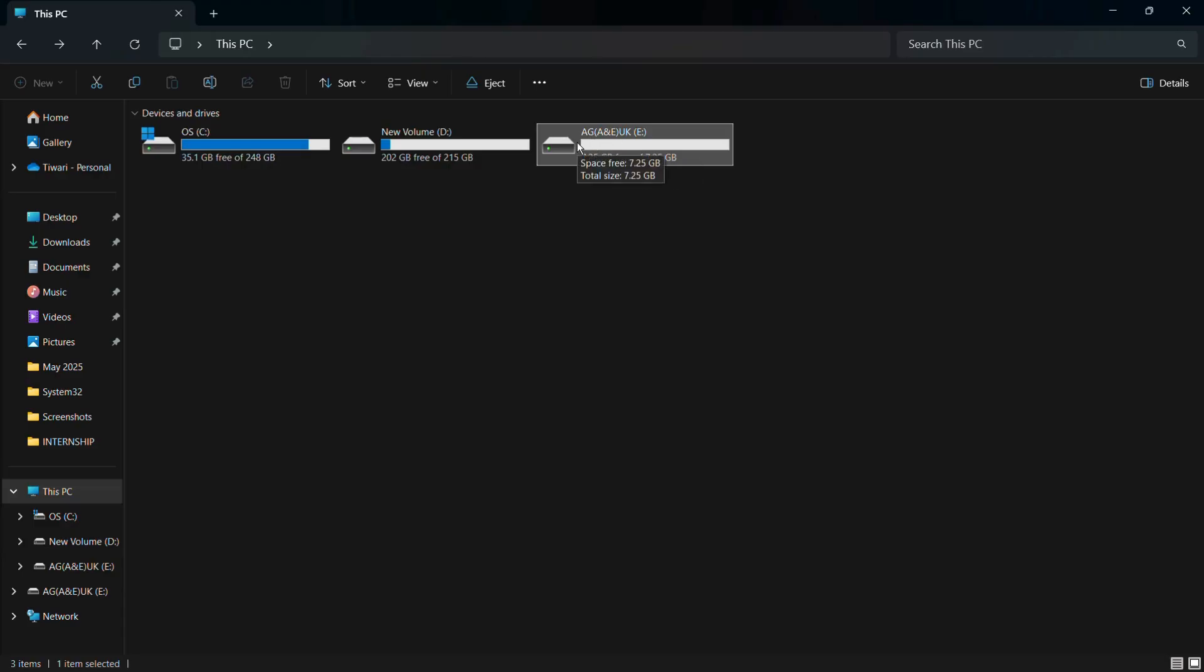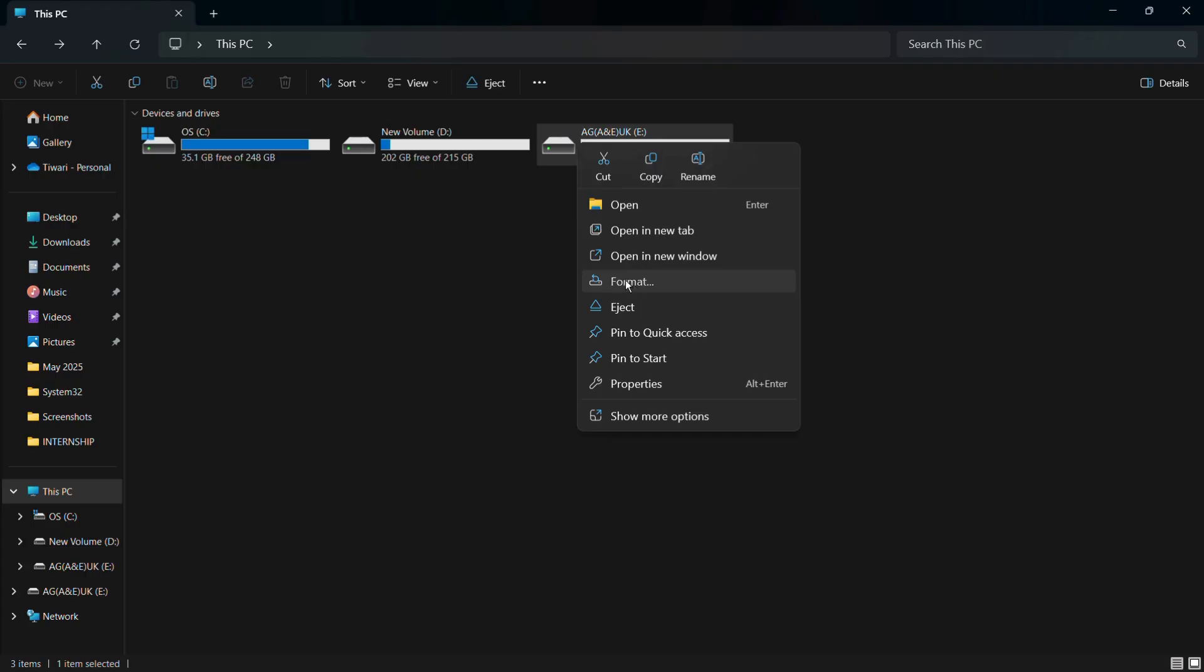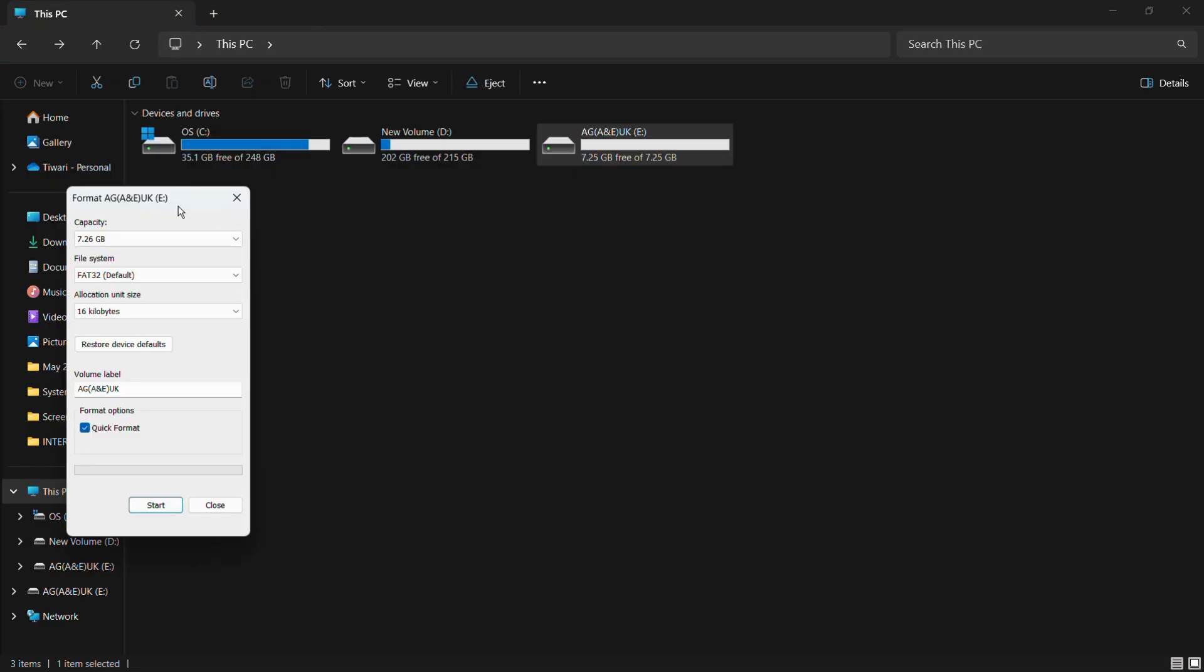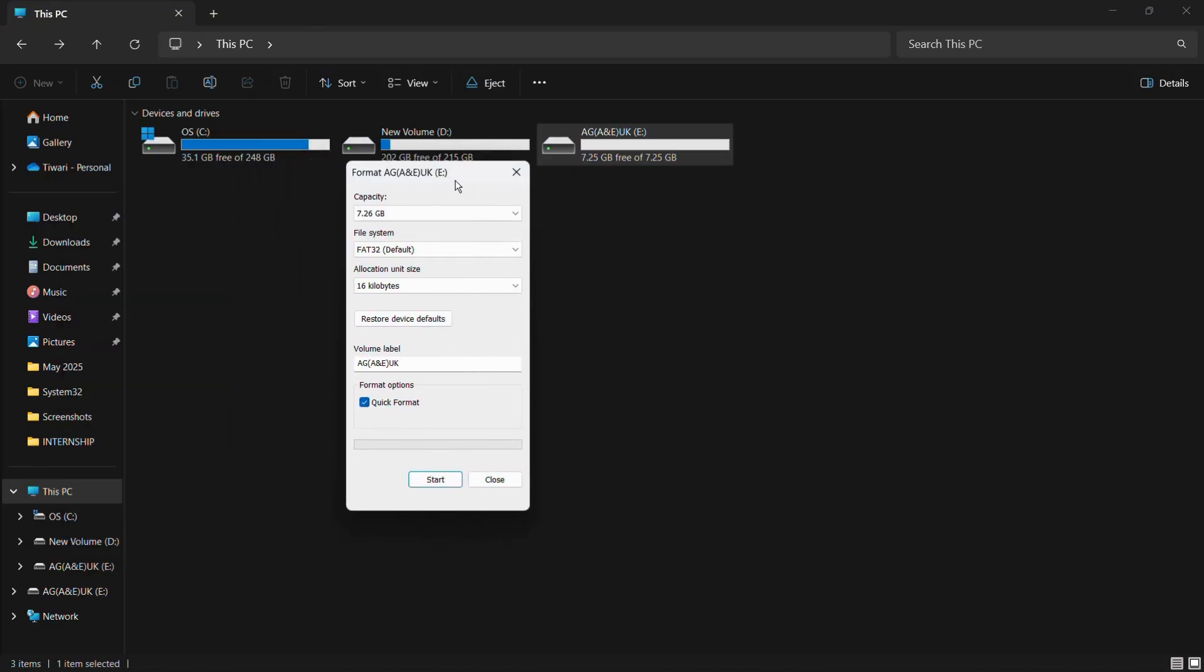Right-click on this USB drive and you will see an option that says Format. In order to format or delete all the contents of your USB drive, you need to click on this Format option. Once you click on Format, you can see this dialog box that appears.